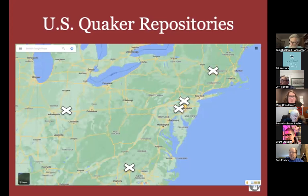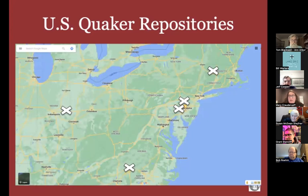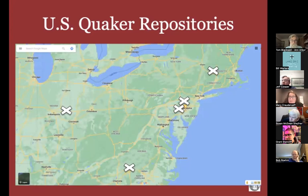I'd like to take a few minutes to talk about visiting Philadelphia Quaker archives in person and how to request copies of materials. The biggest takeaway in this section is to go to the website or call the organization and ask the best way to make a copy, because every place is just slightly different.